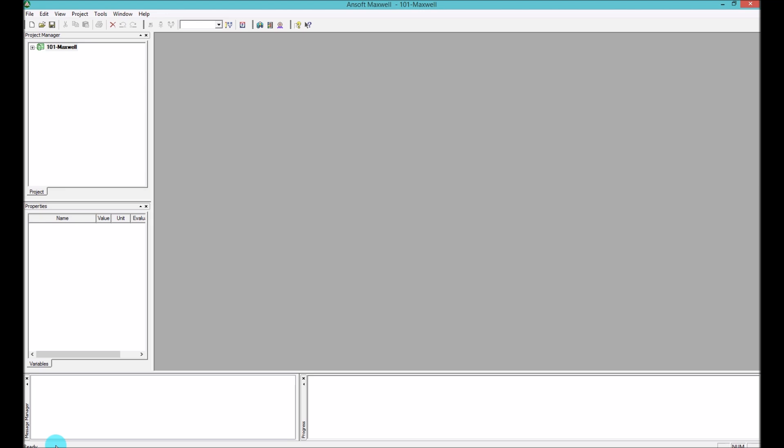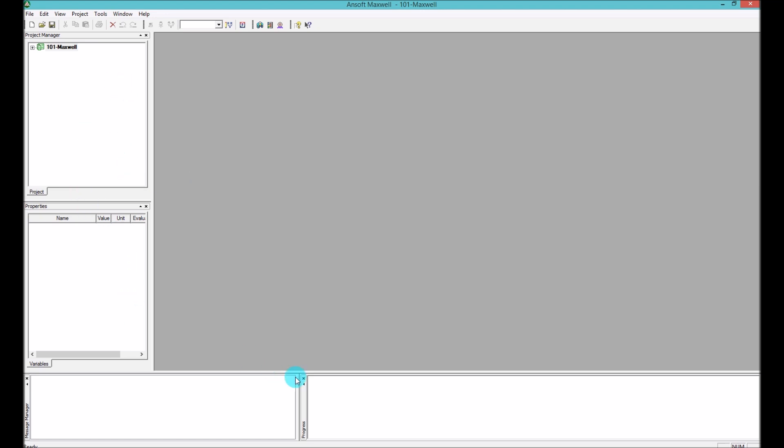You can actually see that the status bar changes accordingly to tell you that it's fetching the data or saving the data. Based on that you would make sure that you are not turning the computer off or you are not closing the software because you would lose all of your simulation data. And that basically concludes the basic windows that you can find here.